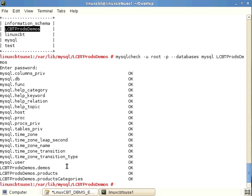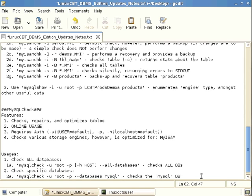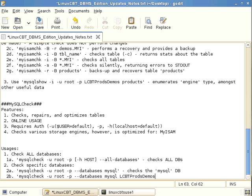Very few problems appear because we've already run myisamcheck, and since all tables are MyISAM, myisamcheck has already done the work. We haven't performed a thorough or extended check yet. To check multiple databases, authenticate, prompt for a password, use the --databases option with multiple database names.